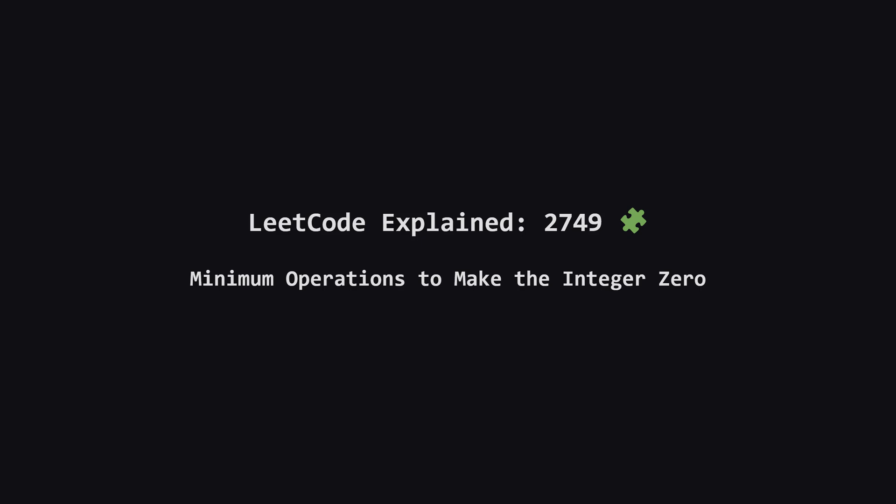Hey everyone and welcome. Today we're tackling LeetCode problem 2749, minimum operations to make the integer zero. It sounds a bit abstract but we'll break it down step by step into something much more manageable. Let's get started.